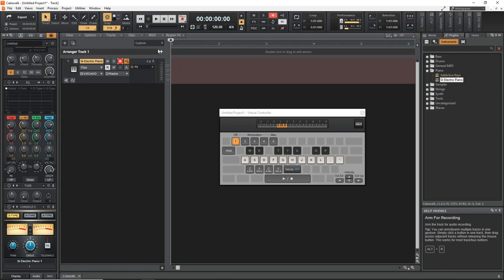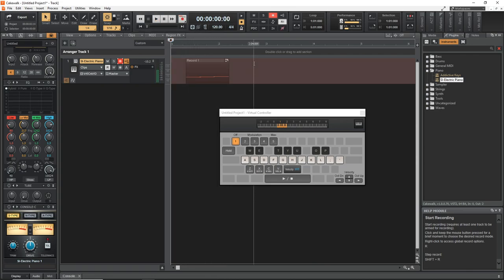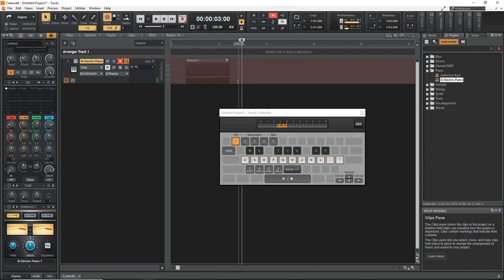Now back into Cakewalk by BandLab. Before we hit record we need to arm the track for recording by pressing right here. You can press the record button here to start the recording like this, or you can just press the R button on your computer keyboard and that will also start the recording.